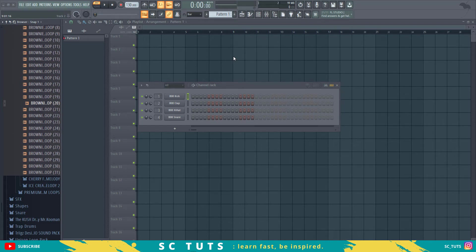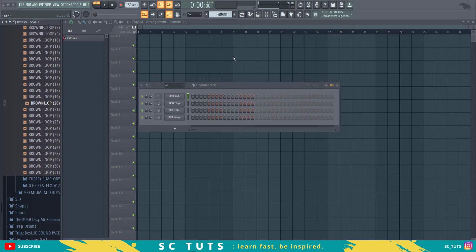Hello there, you're welcome to another tutorial on SC Tuts. I'm Sir Classy and in this tutorial you're going to learn how to flip melody samples and create a beat out of it. Hit the subscribe button and let's get started.